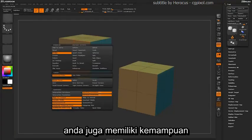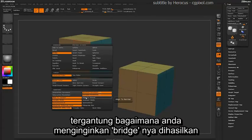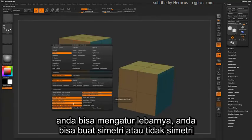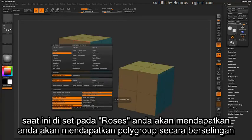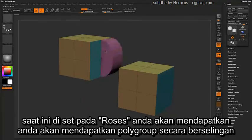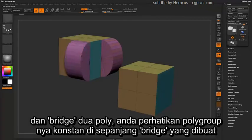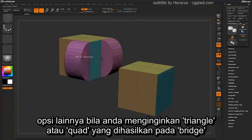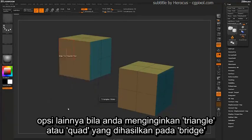You also have the ability to align to a tangent or a normal based on how you want the bridge to be created. You can adjust the width, make it symmetrical or non-symmetrical, and adjust the poly grouping in rows or flat. Set to rows, you get an offset of poly grouping along the edges. If you change this to flat and bridge two polys, the poly grouping will be constant across the entire bridge. Other options down here will determine if you want triangles or quads generated through the bridge.